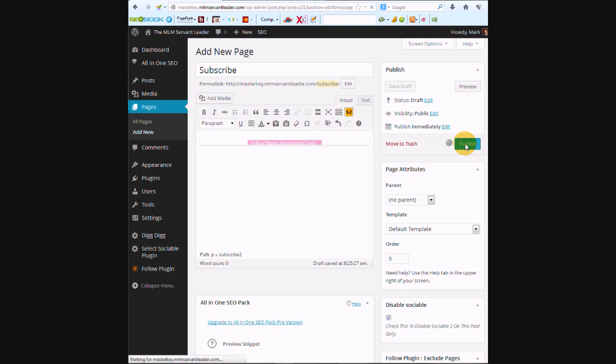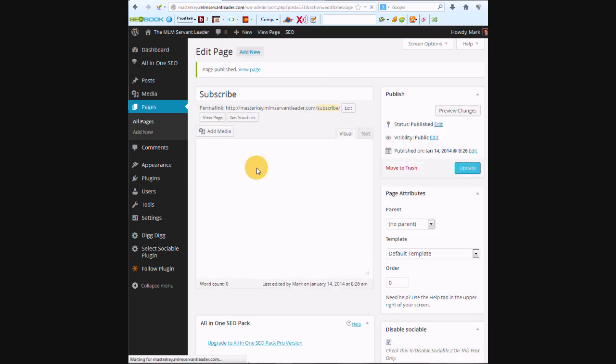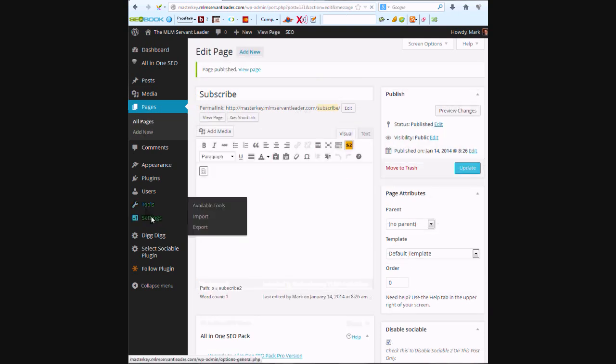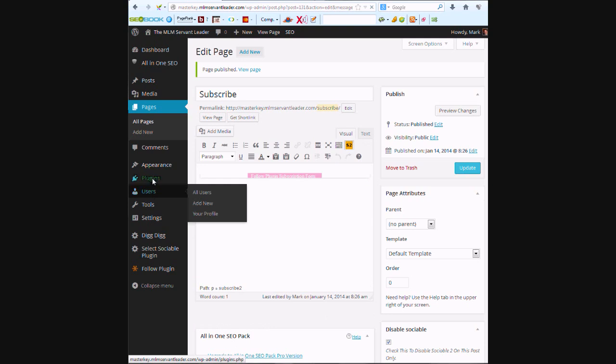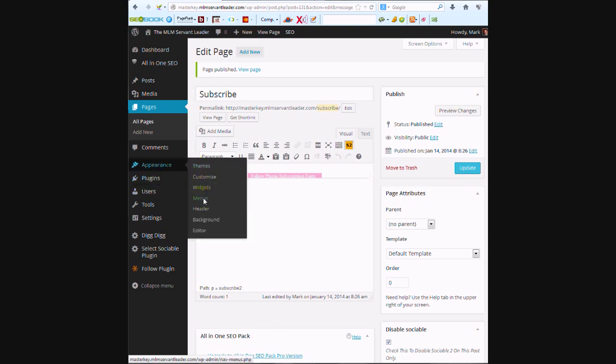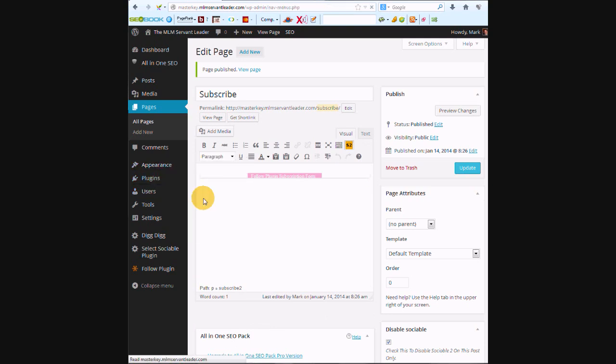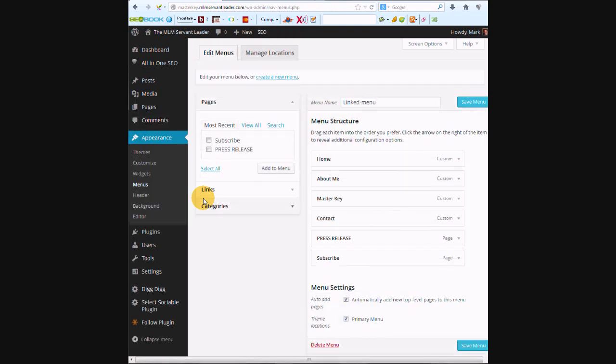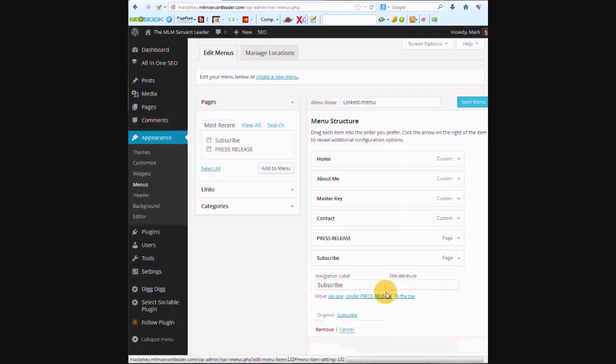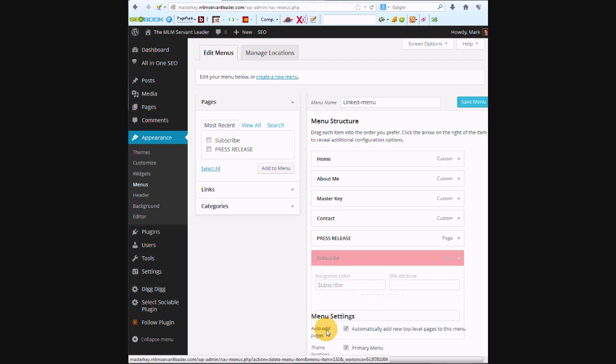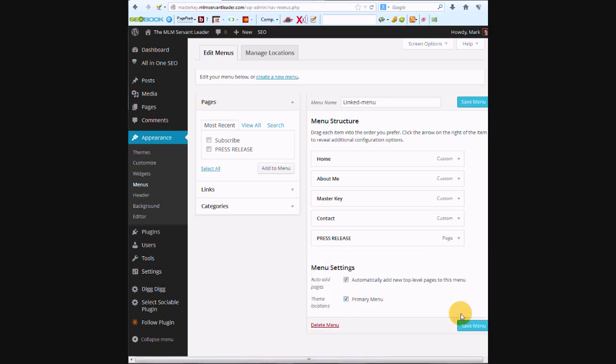Then I'm going to go over to menus and just make sure it didn't show up in the menu. So there's subscribe in our menu, and we want to tell this to get out of here and save the menu, because you don't want that subscribe button up in your menu.